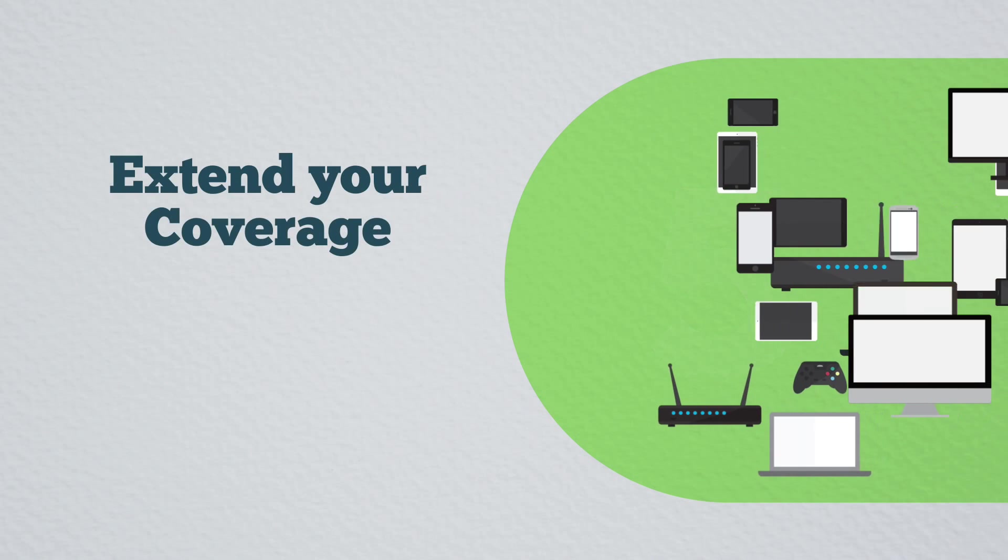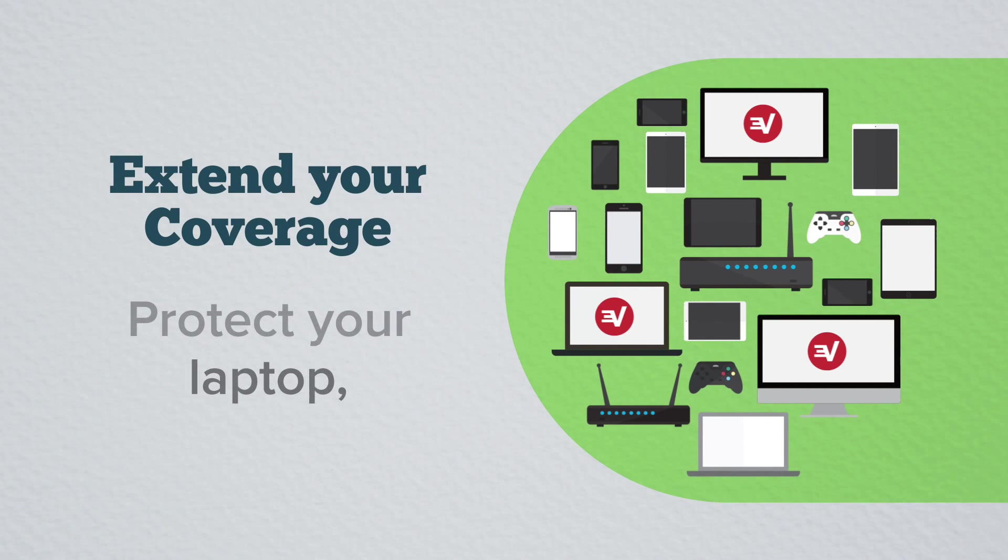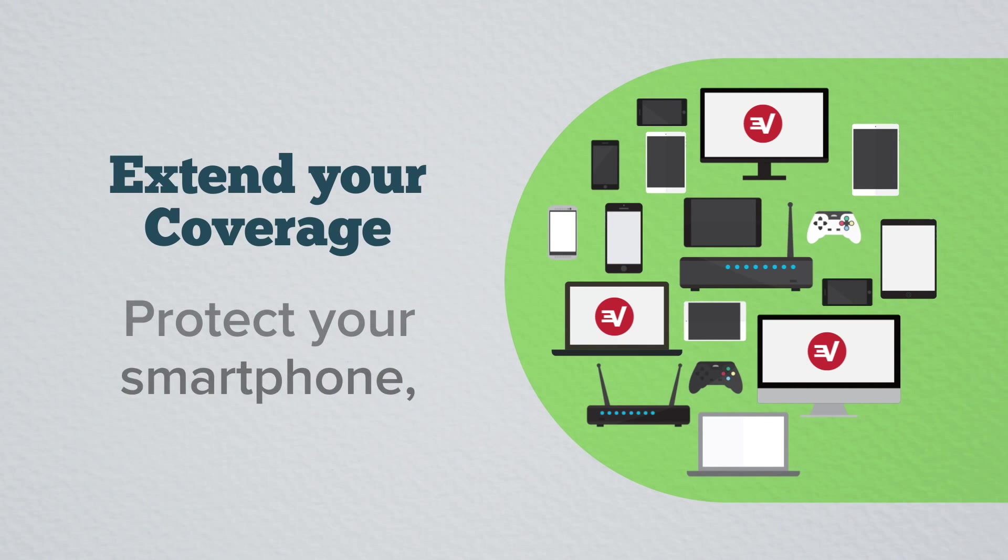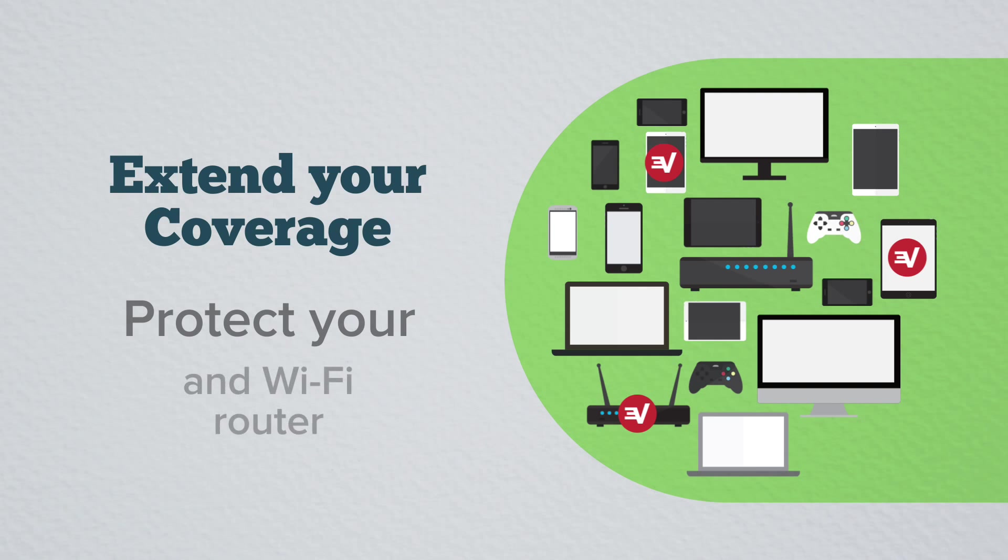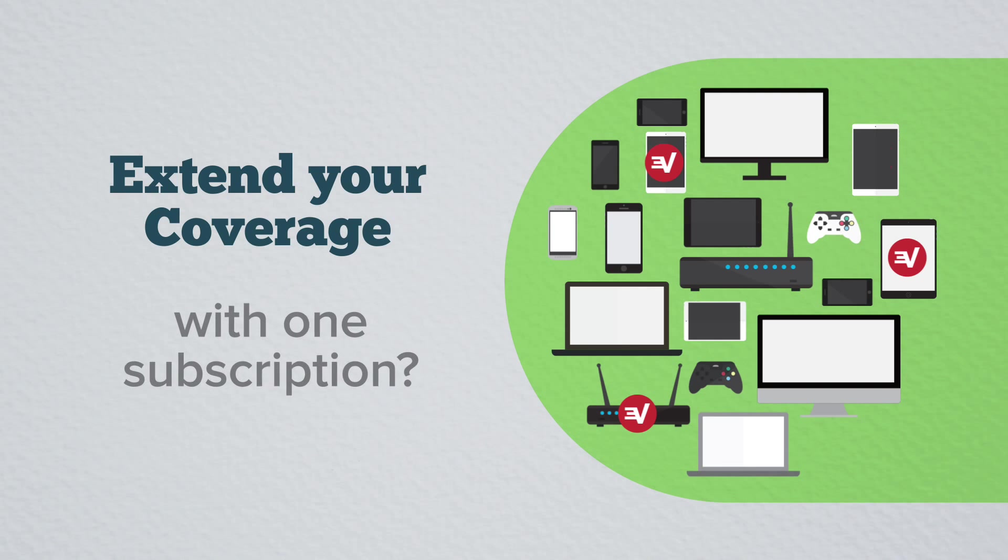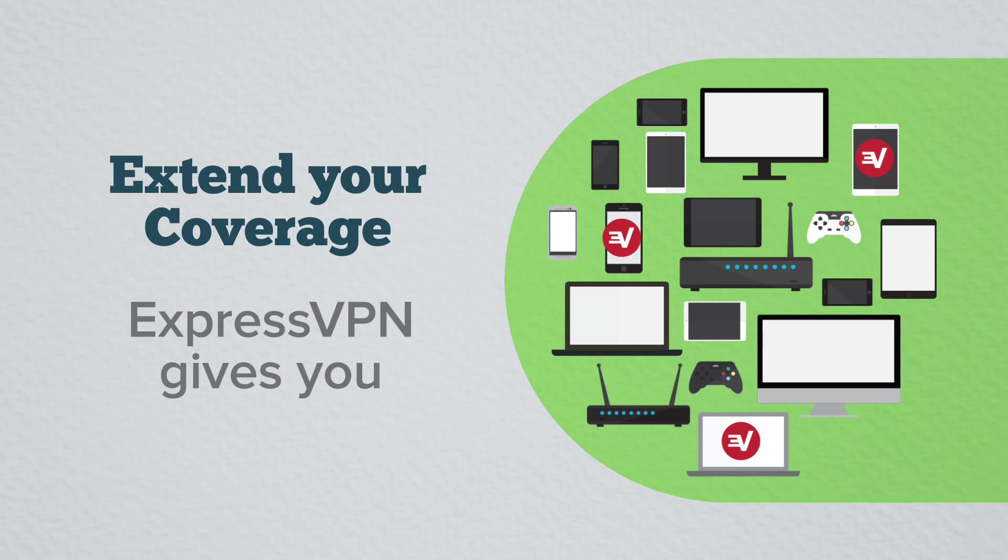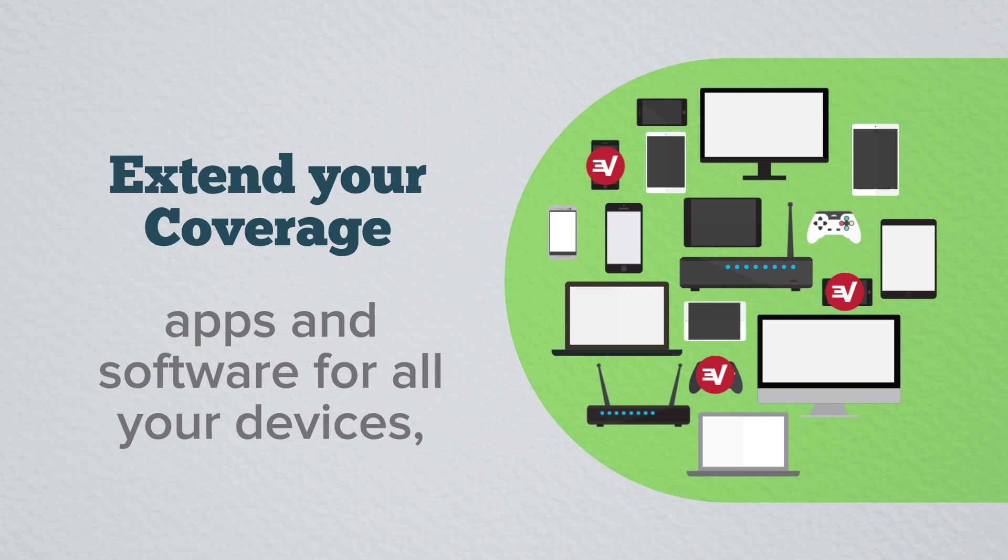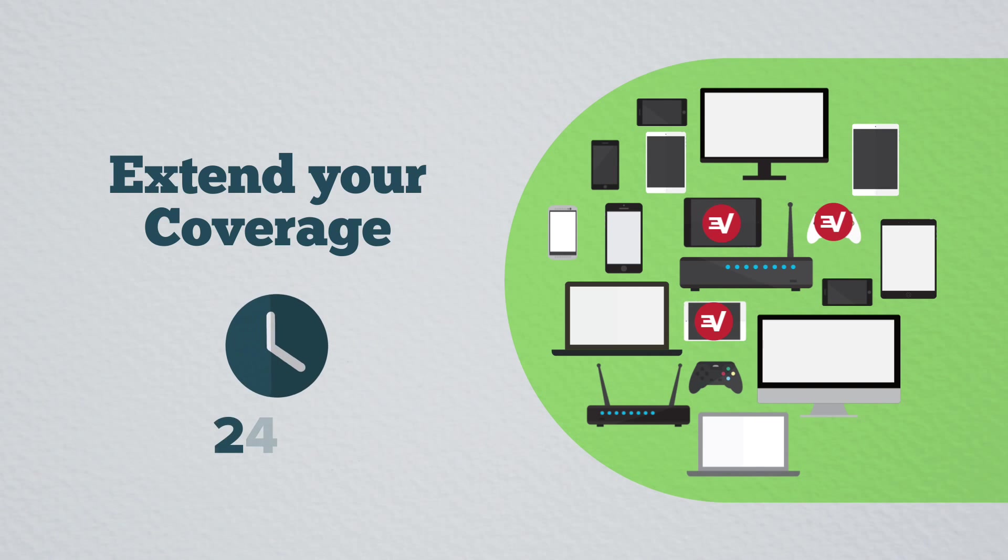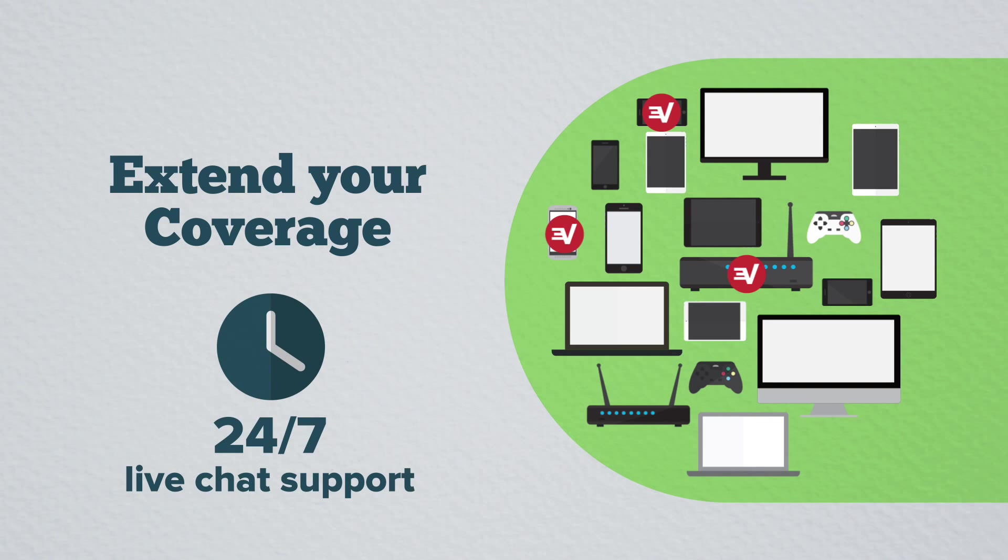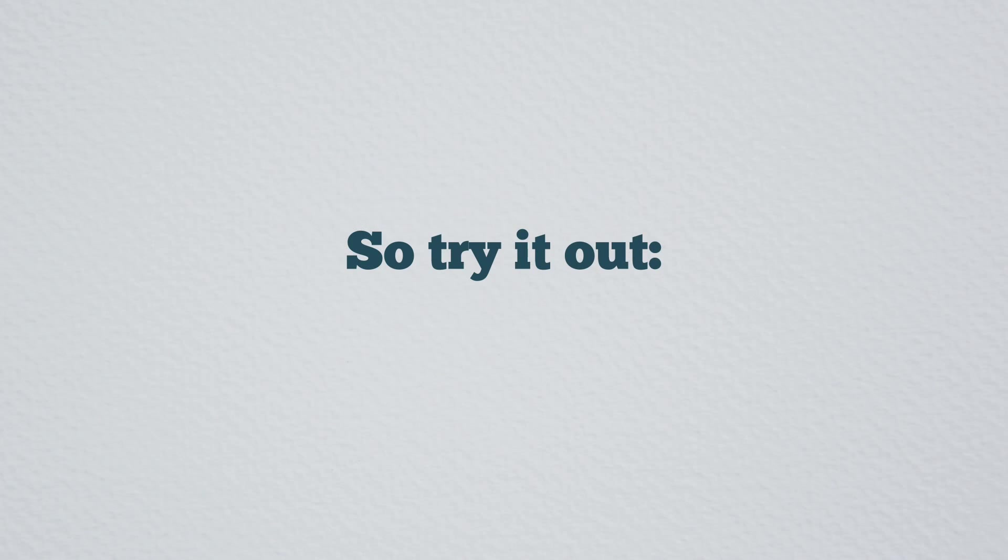5. Extend your coverage. Did you know you can protect your laptop, smartphone, streaming media console and Wi-Fi router with one subscription? ExpressVPN gives you apps and software for all your devices, plus 24-7 live chat support for every major operating system. So try it out.